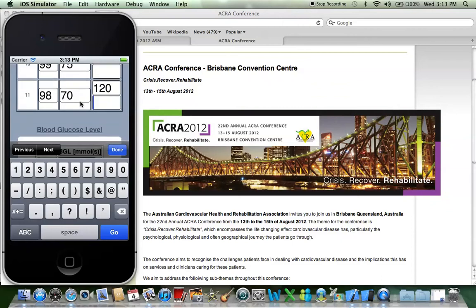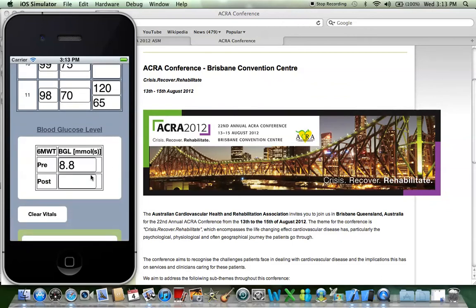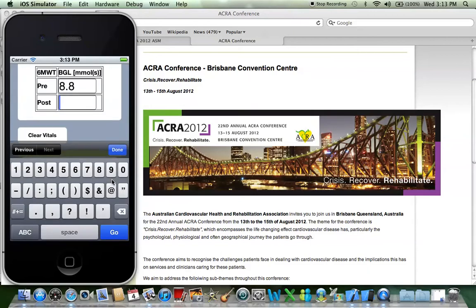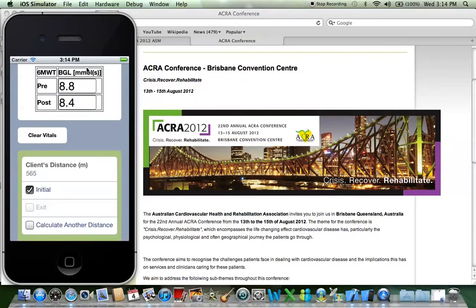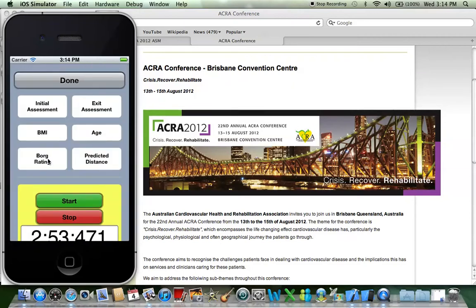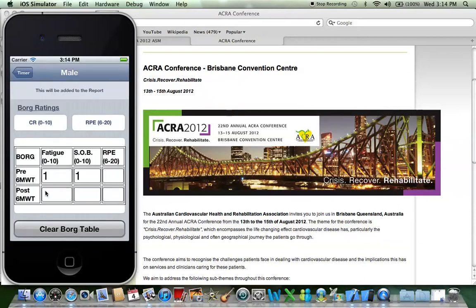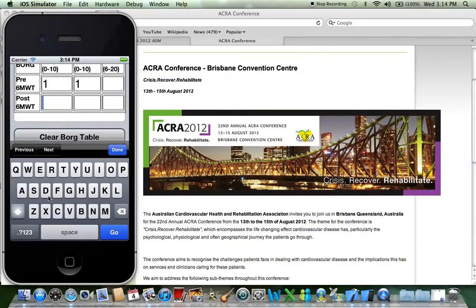We usually have a blood pressure here too, so let's say 120 over 65. And while we're down here, let's do a blood sugar — let's do 8.4. Now let's scroll back up — all our vitals have been filled in. We also need to do the Borg scale ratings: let's say it's a 3, a 3, and a 12.